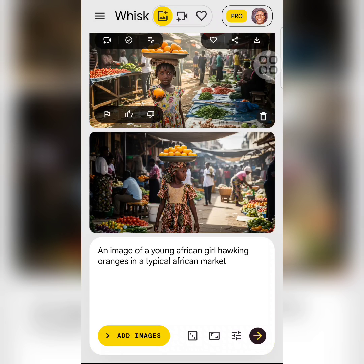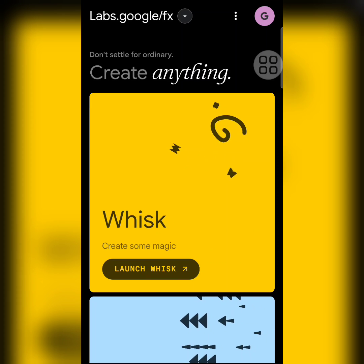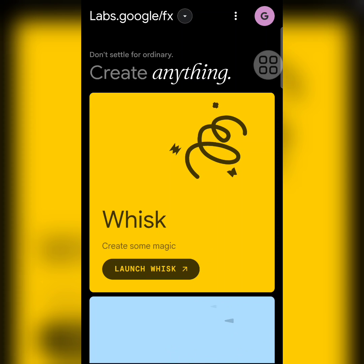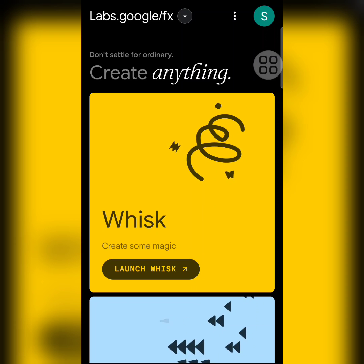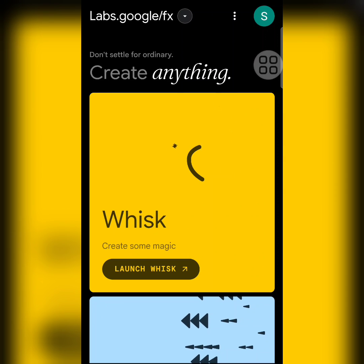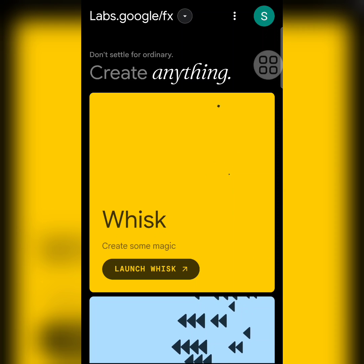I'll show you how to get access to this platform for free without paying that 28,500 every month. Let's get started. I'll be logging out from this account and then signing in using a new email address. I'll click on the icon at the top right, then click Sign In. It will ask you to select an email.